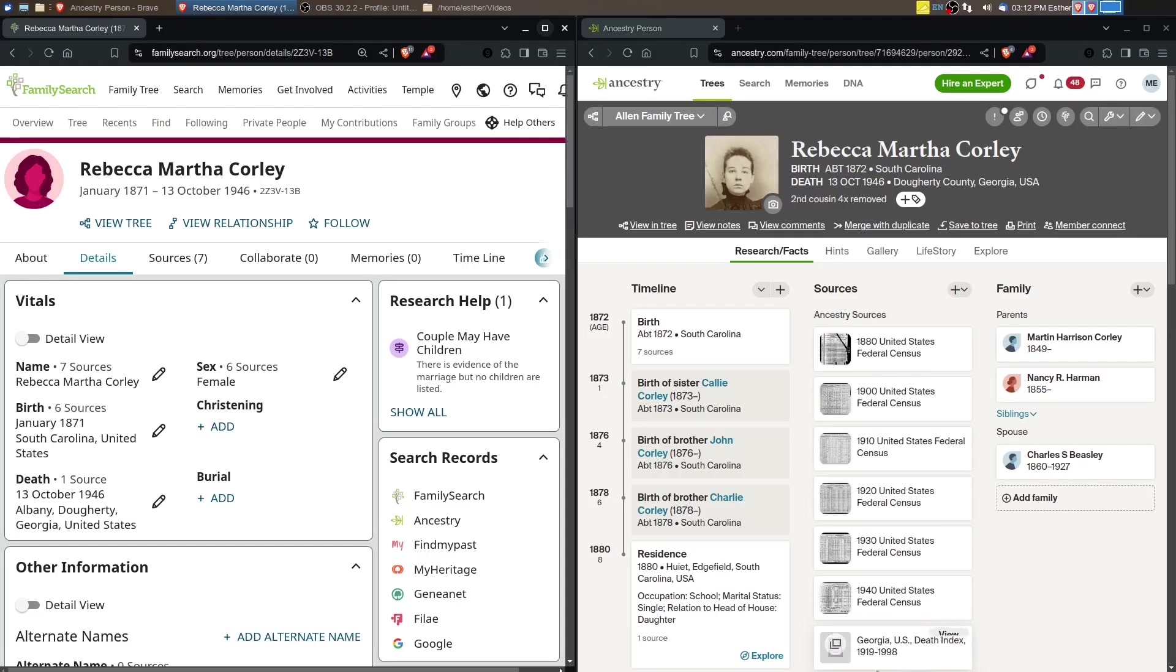Hi, this is Esther with Discover Your Origins. In this video, I'm going to continue working on the children of Nancy Harman and Martin Harrison Corley. In the previous video, I had worked on Rebecca Martha Corley that I have currently showing.